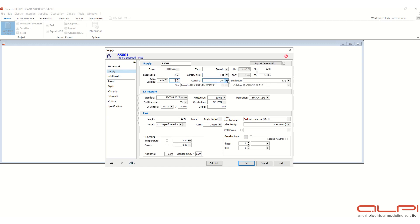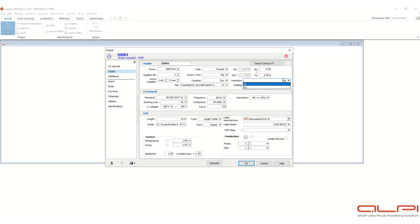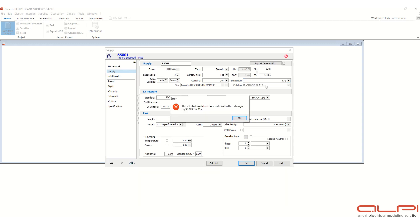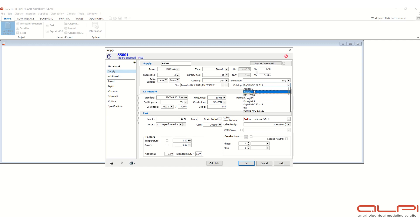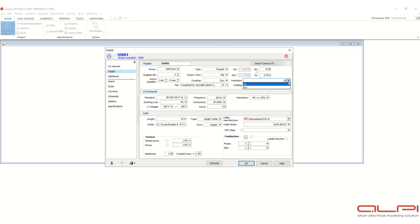You can change the vector group also, and here you can see the insulation, the dry type or oil type. But if you click here, this oil type, then one alert is coming, the selected insulation does not exist in the catalog. So we have to choose the catalog first over here, suppose here let's check this one. So this one is oil type transformer catalog, so now it is coming oil type.